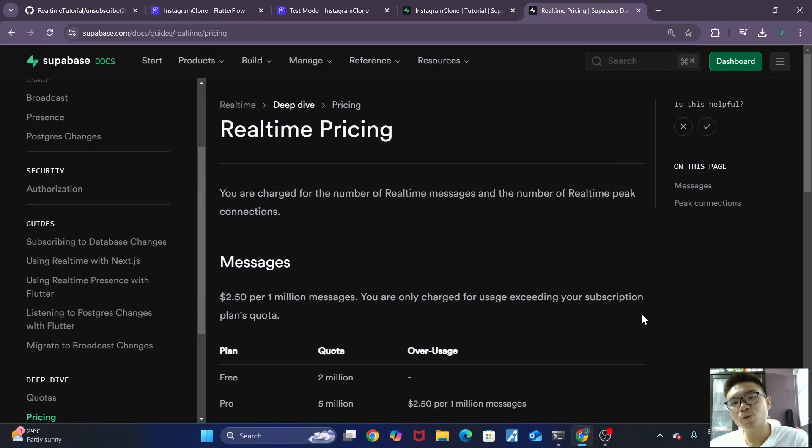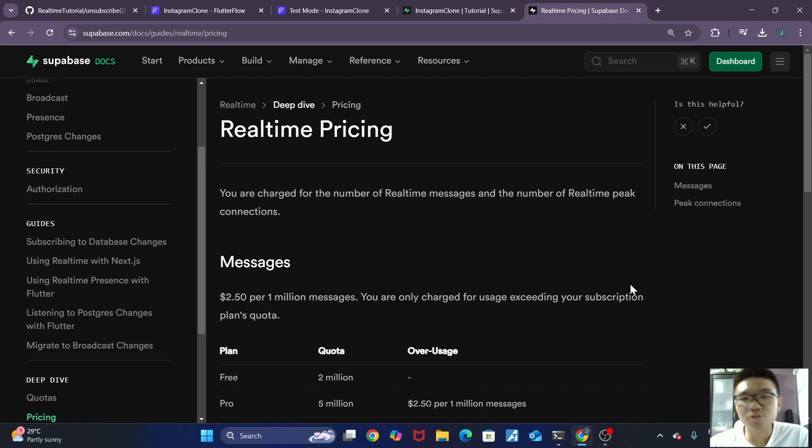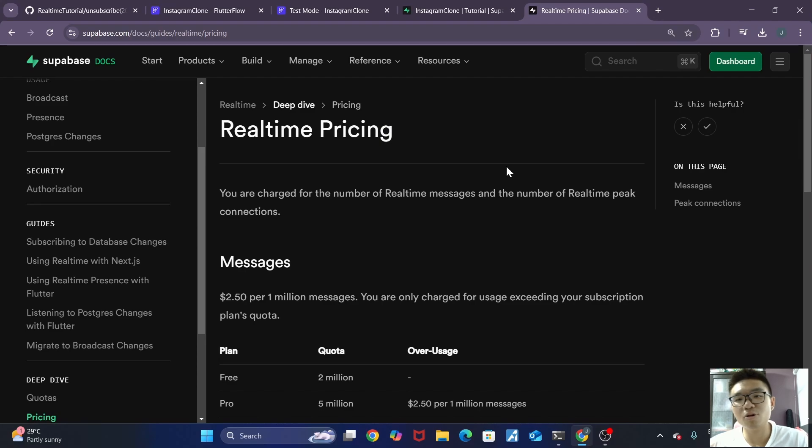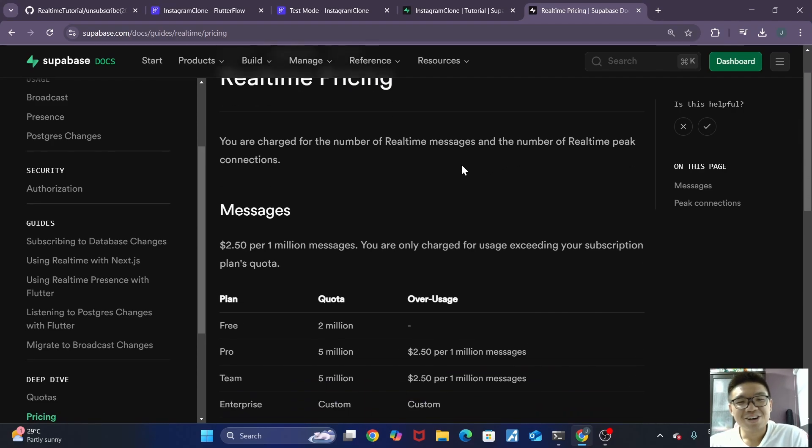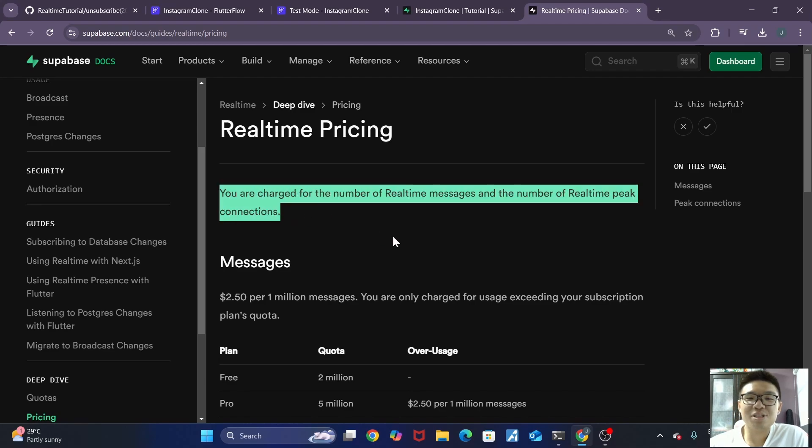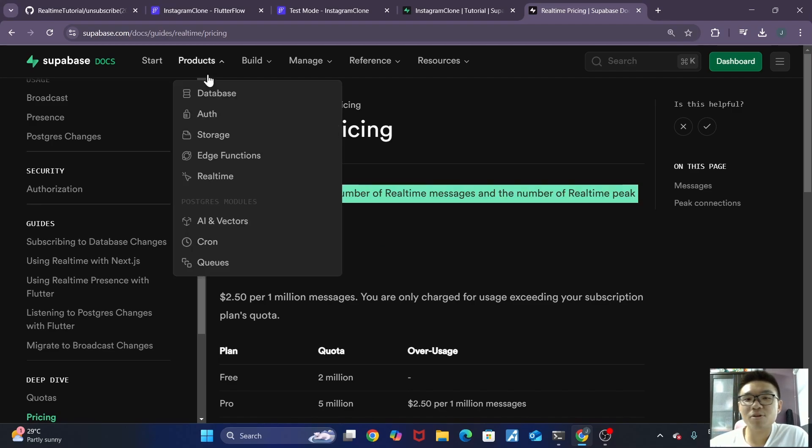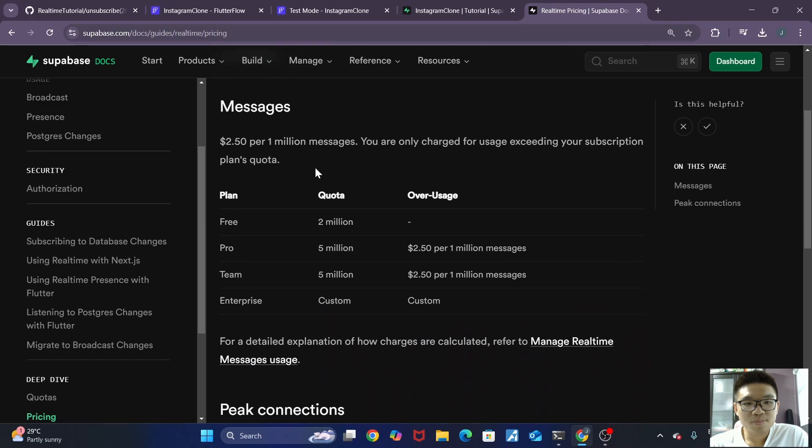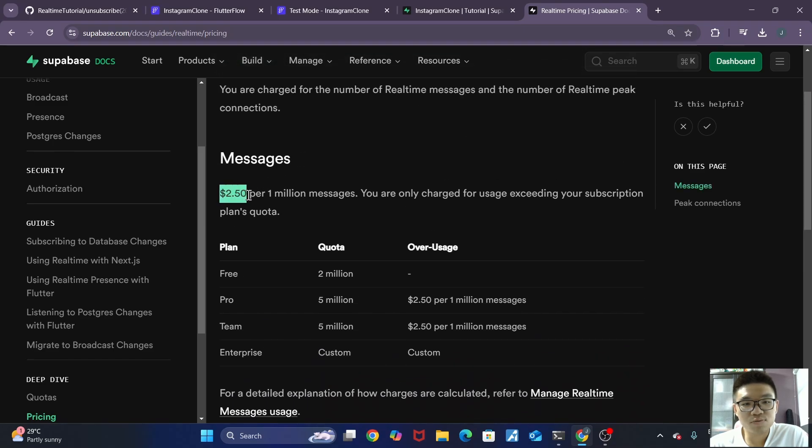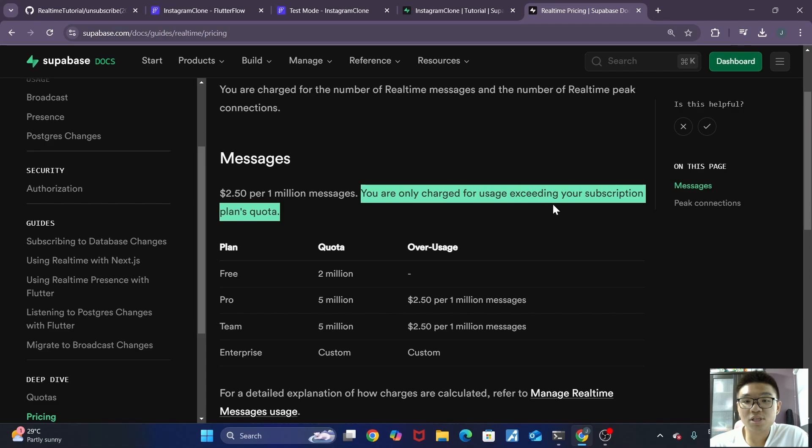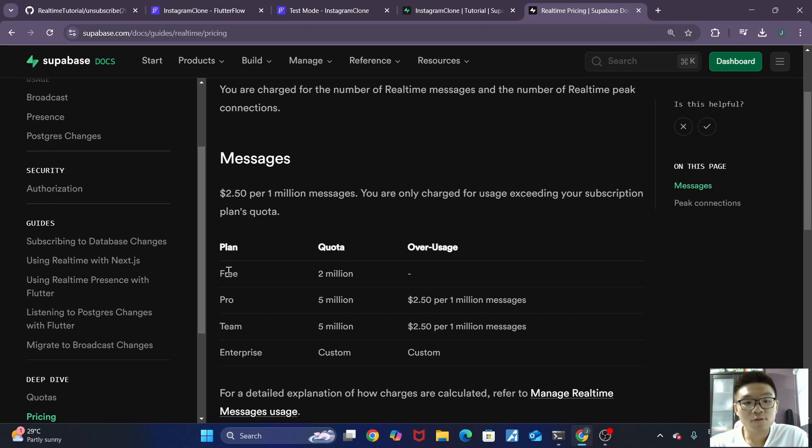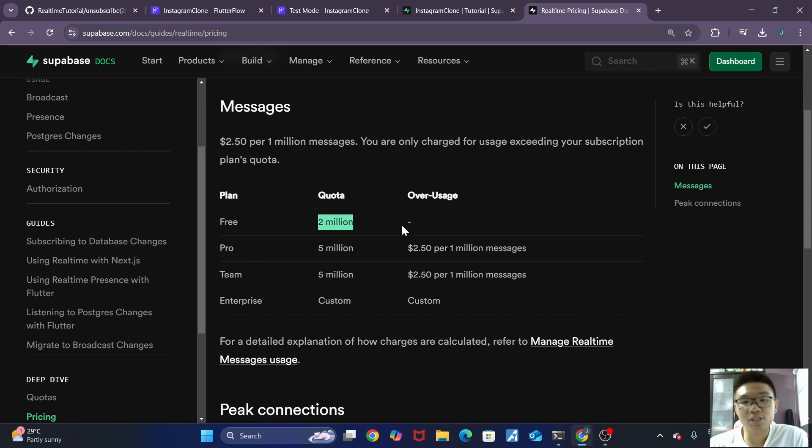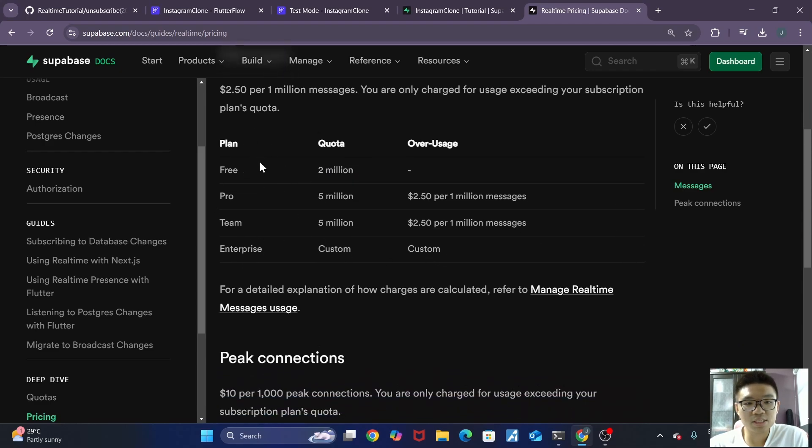All right, while waiting for Tesmo to load, I thought that it'd be good to introduce you to the real-time pricing for superbase as well so that you're more aware and you don't spend $1,000 or something. All right, so real-time is charged on the number of messages as well as the number of connections that are going on. So for messaging, it's actually $2.50 per 1 million messages. And you're only charged for usage exceeding your subscription plan's quota. So for the free plan, which I believe most of you are on, it's actually just 2 million, which is quite a lot actually. So every row is one message and you have 2 million messages. And you can see for the other plans as well.